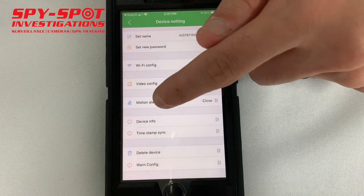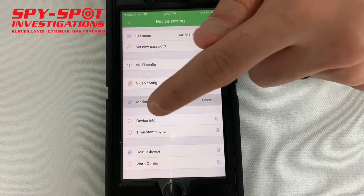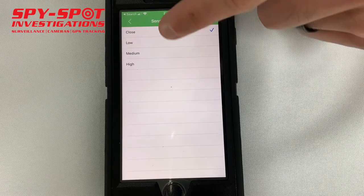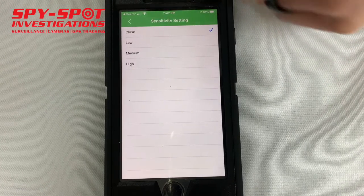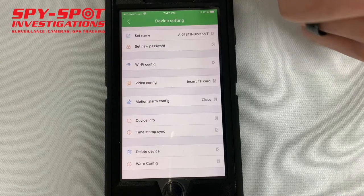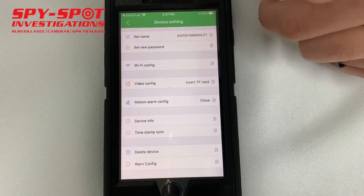You could also go to motion alarm config, which allows you to adjust the sensitivity for motion detection as well.